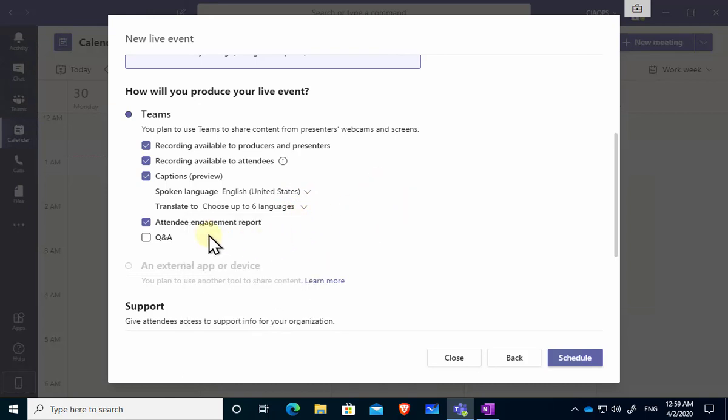And the attendee engagement report just gives you an indication of how much attention attendees are paying to your presentation. And the final one here which is generally unchecked by default is the Q&A option so I would suggest that you want to select that so you'll have a Q&A box that people can interact with. Now remember that in live events the attendees will typically only be able to interact through this Q&A environment.